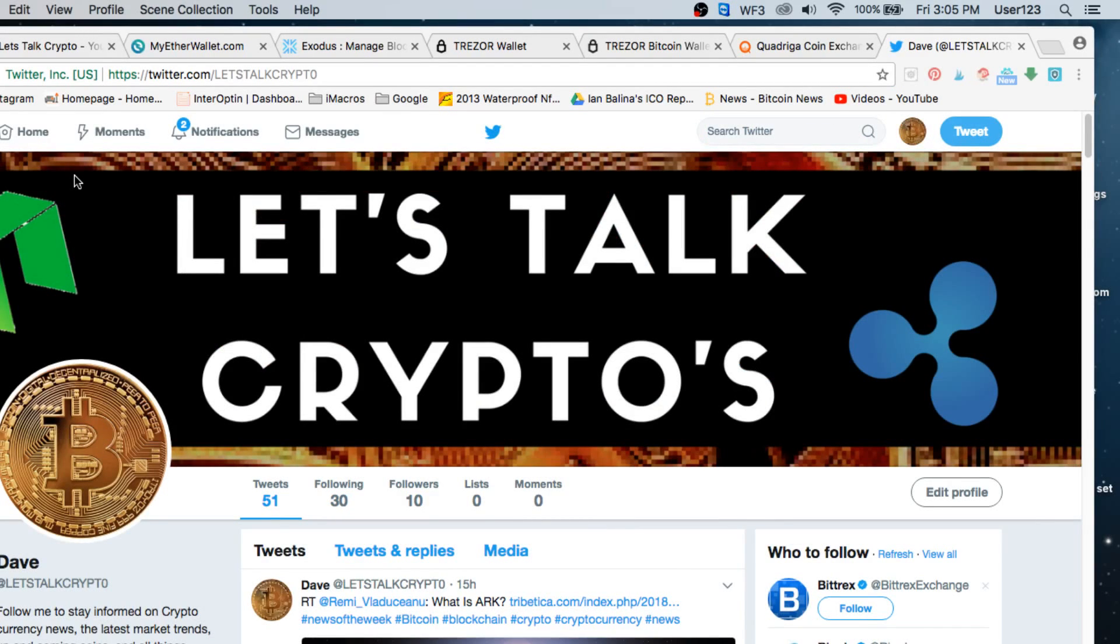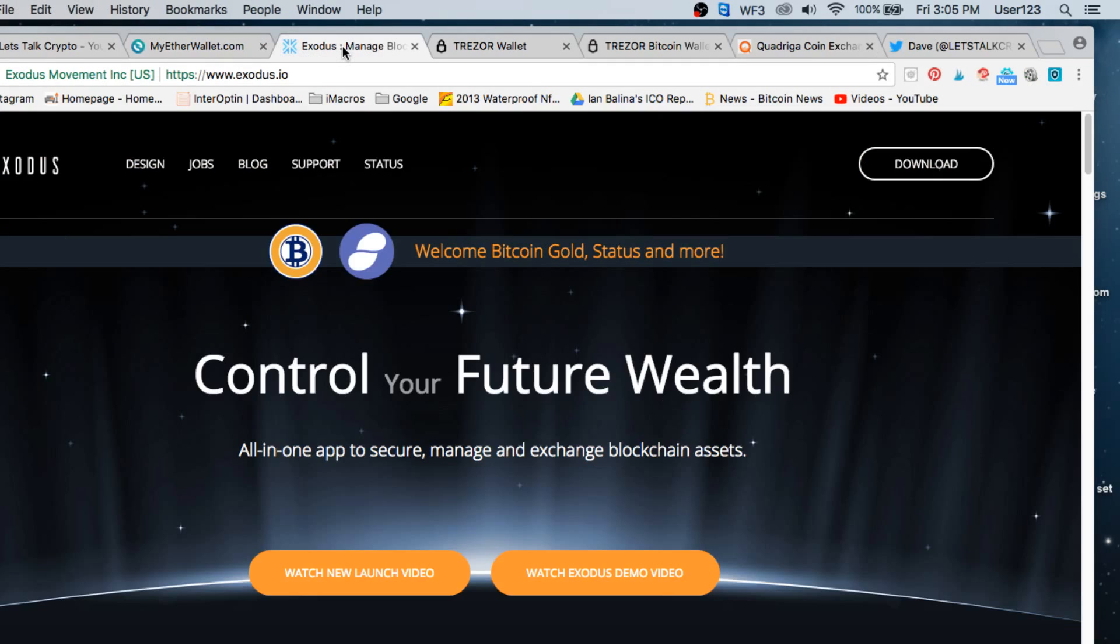Today we're going to discuss how we open an online wallet for cryptocurrencies. So there are different types of wallets you can get for your cryptocurrencies. You can have an offline wallet, there's a few different online ones, there's even one for your iPhone and Android as an app. But today we're going to go through how we set up an Exodus wallet on our laptop or Mac computer.